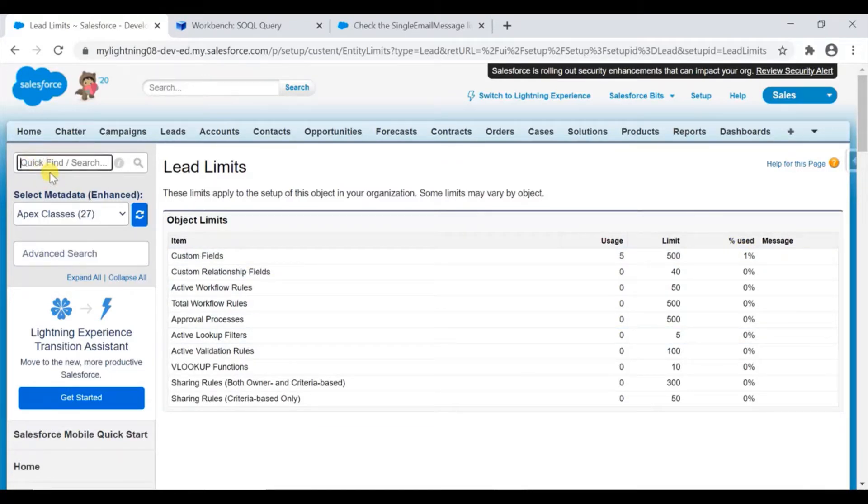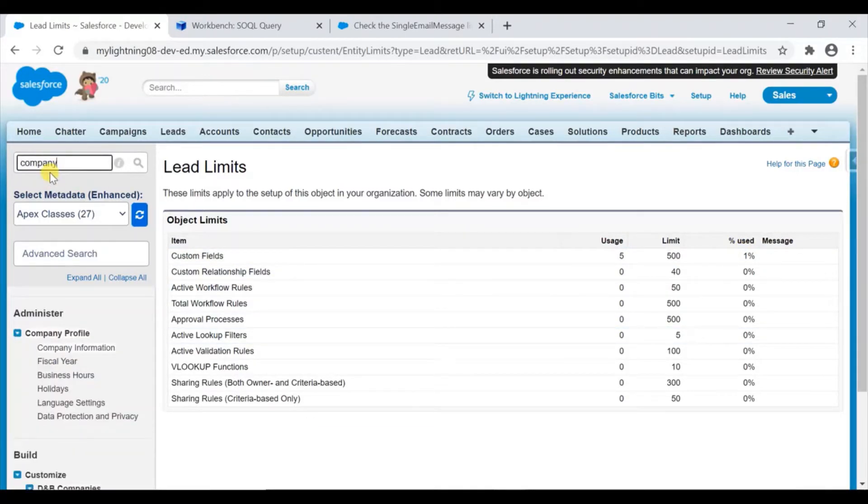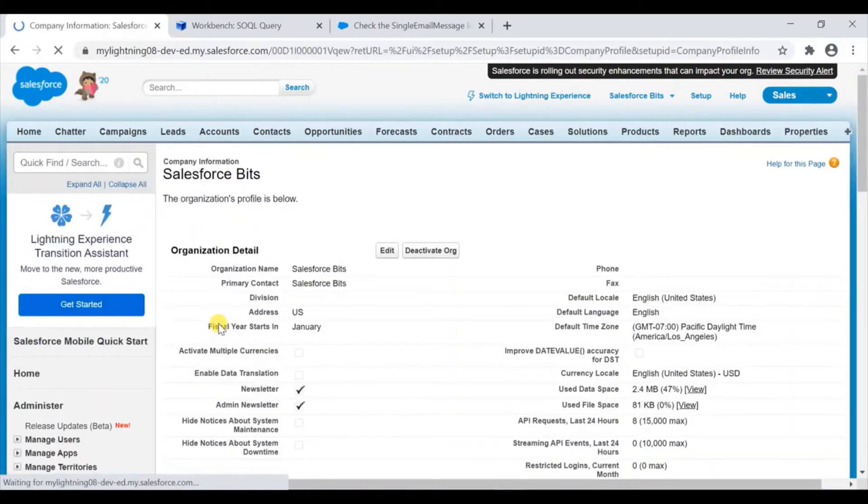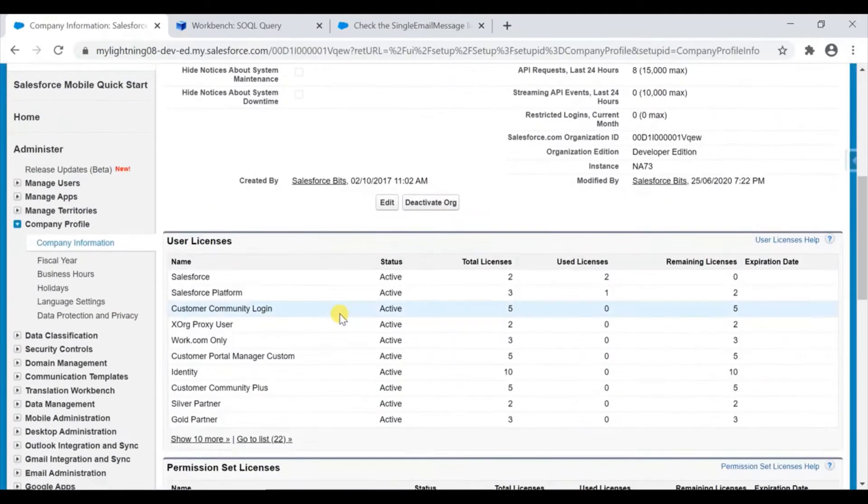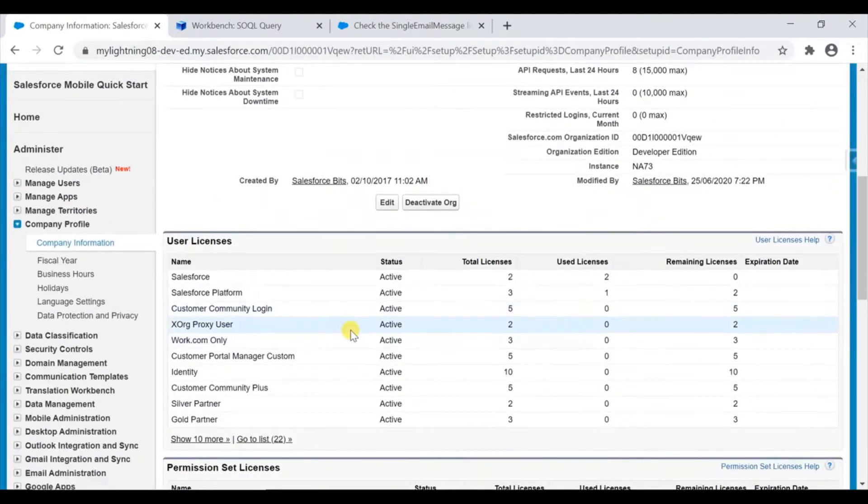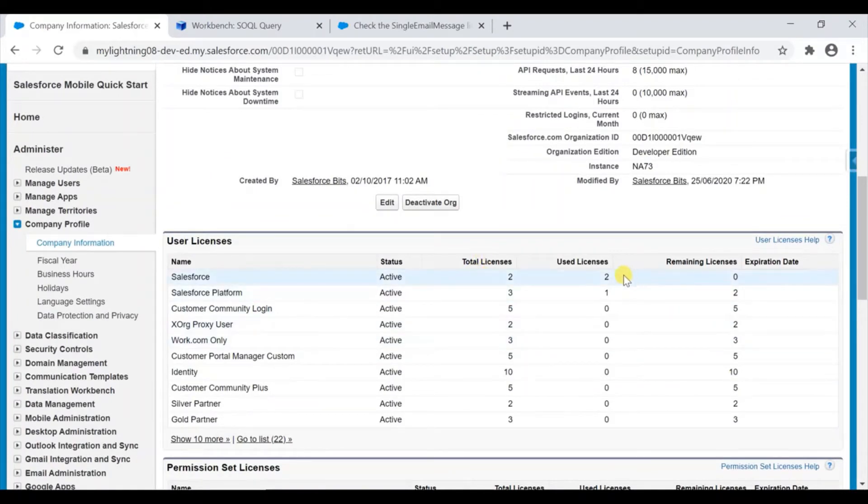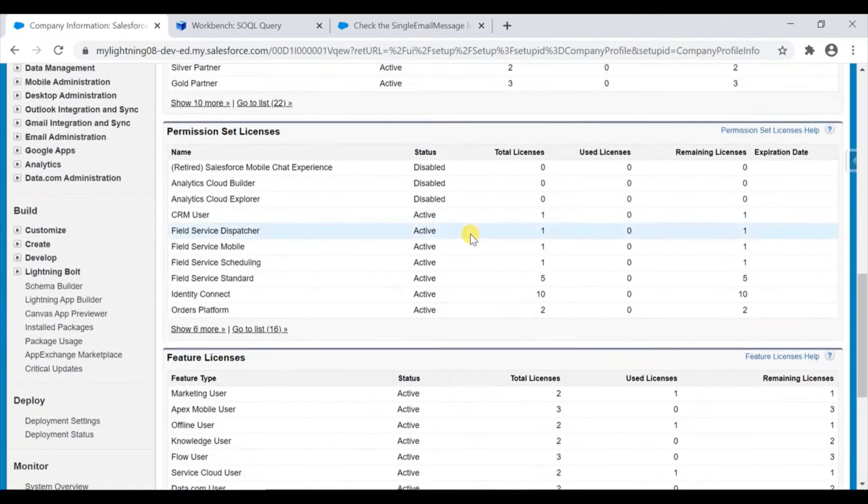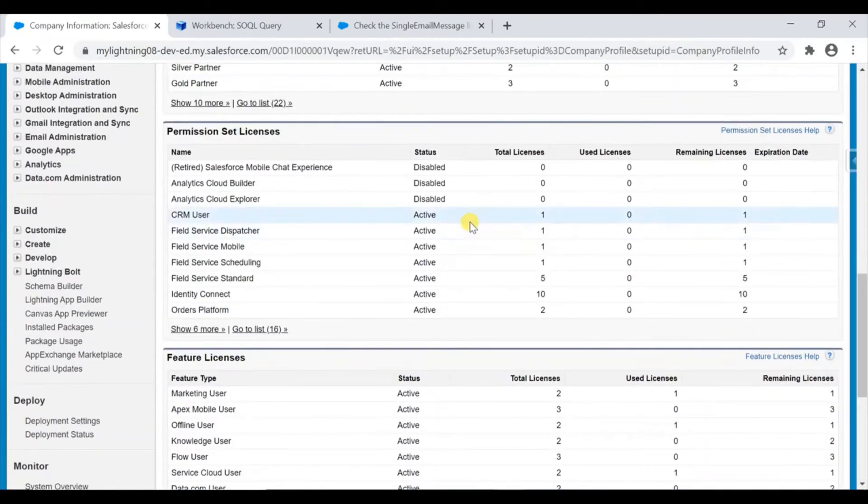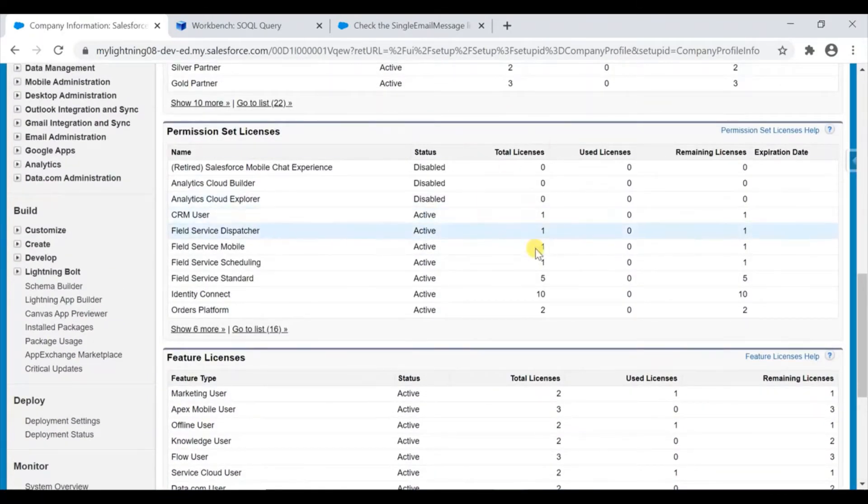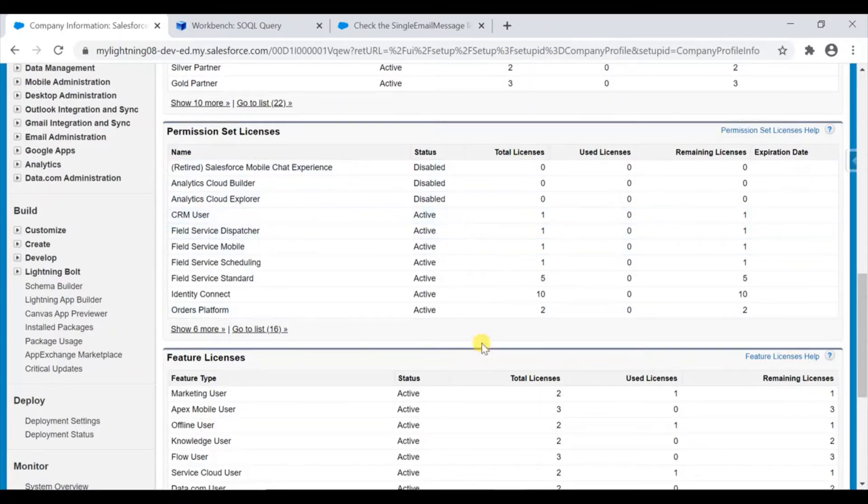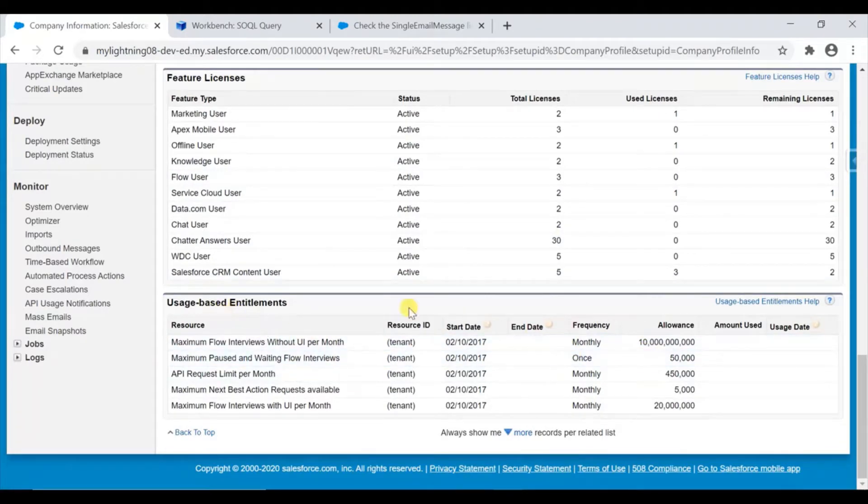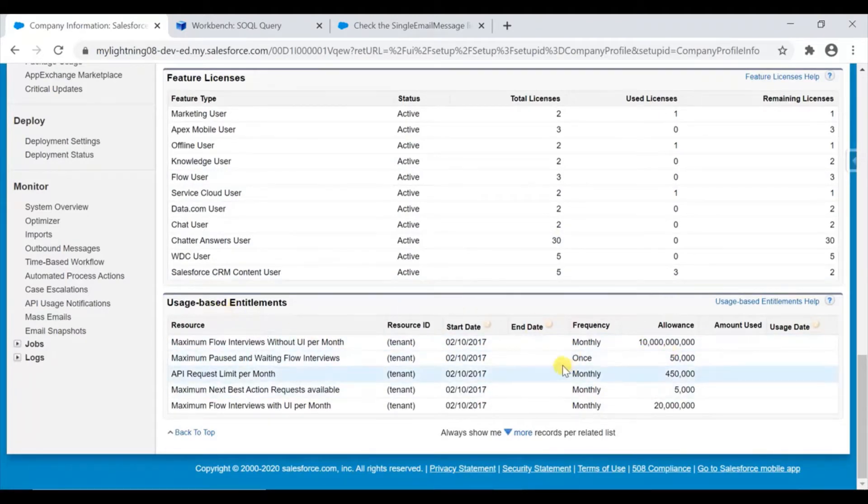Some limits you can see in your company information as well. If you go to company information, you can see all the licenses - available licenses and used licenses. This is the remaining license, and this also comes along when you have activated your org - the premium org I'm saying, not the developer org. These are all the allowances you have, like usage-based entitlements.